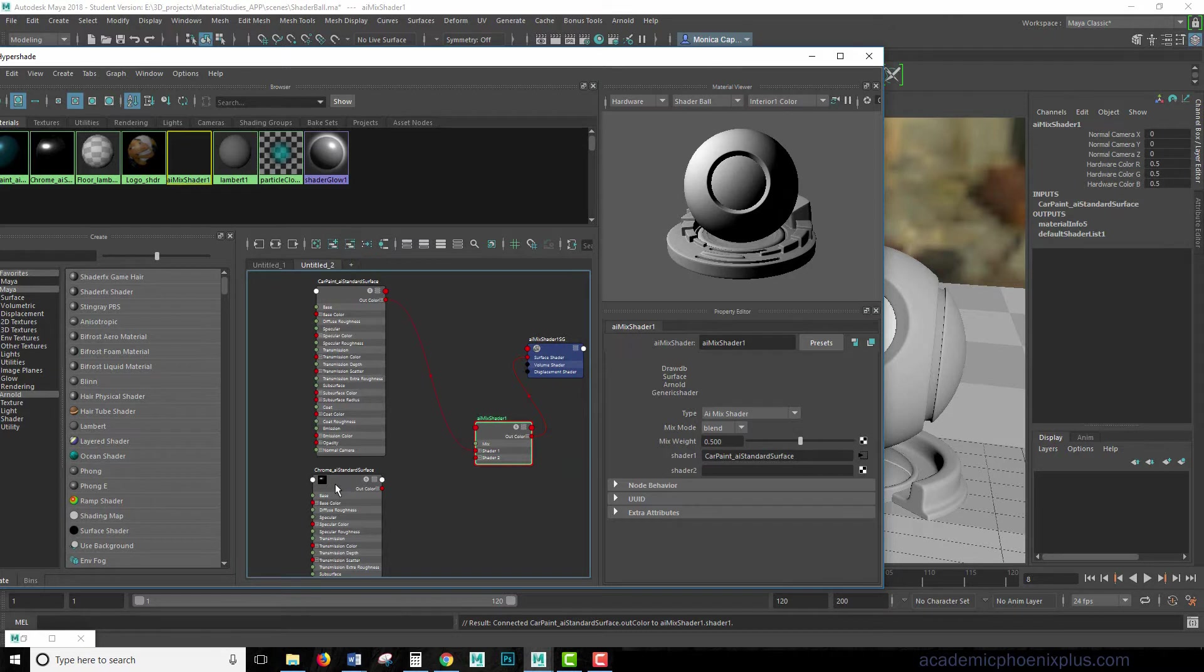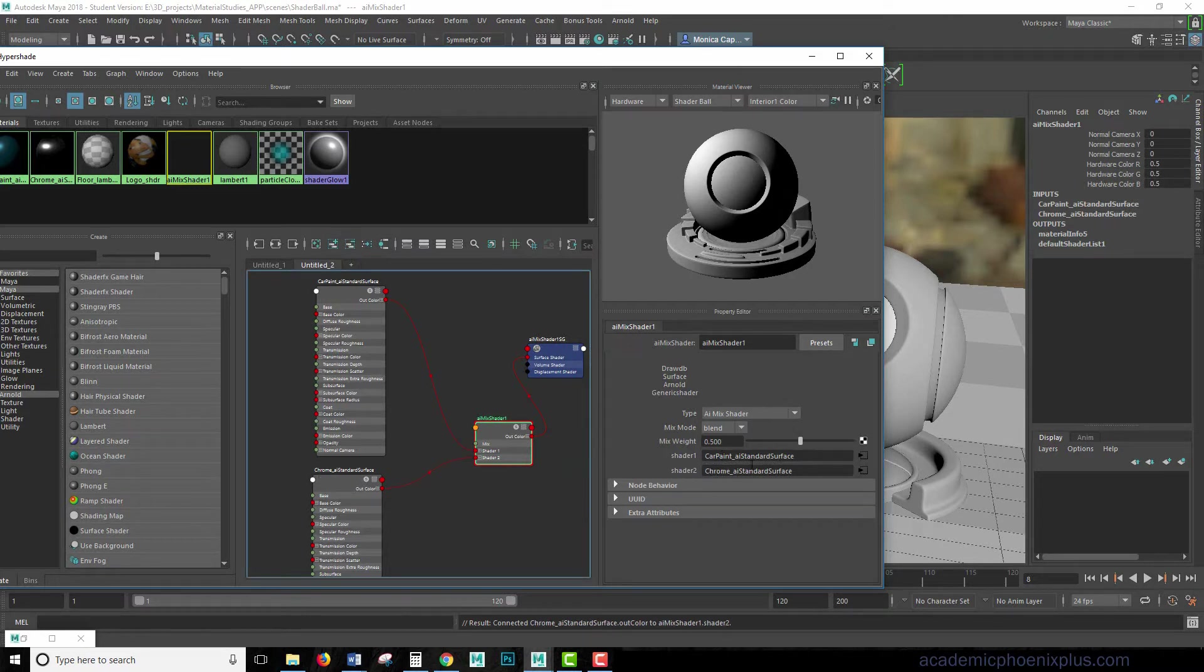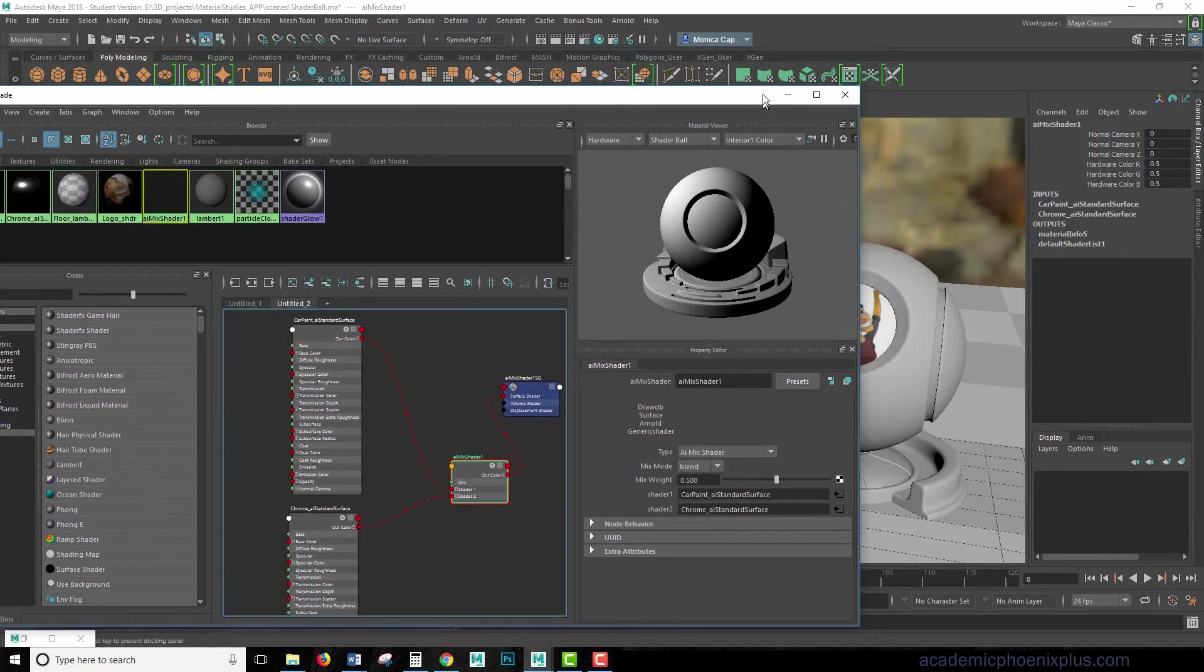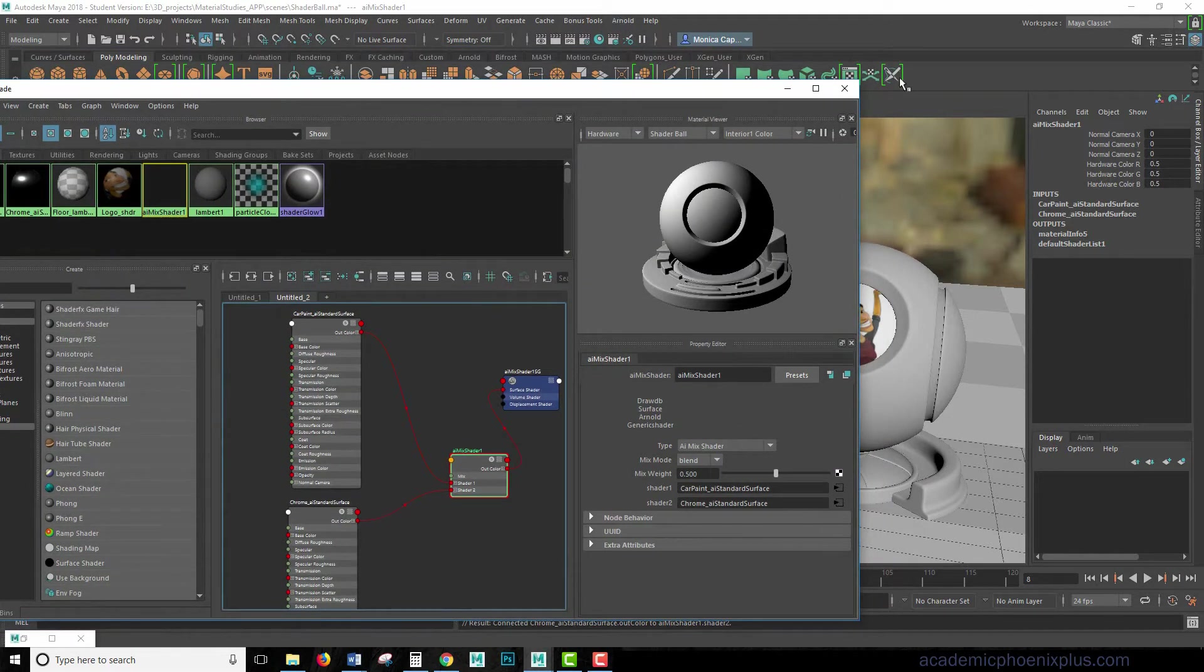and then chrome, middle mouse, and drag shader 2. So this is very similar to Photoshop, where shader 1 is going to be the top layer, and shader 2 is going to be the bottom layer.